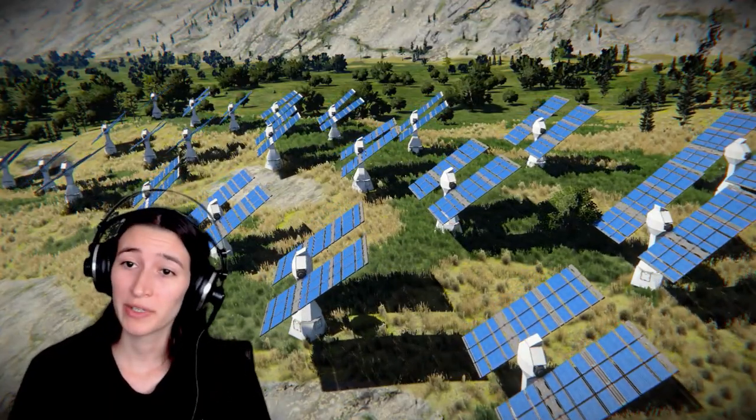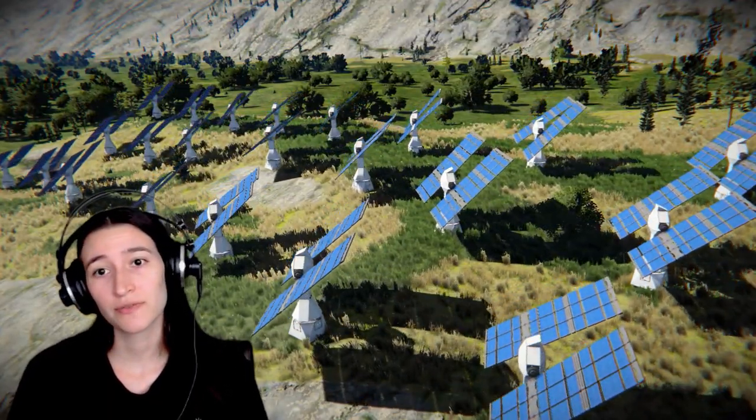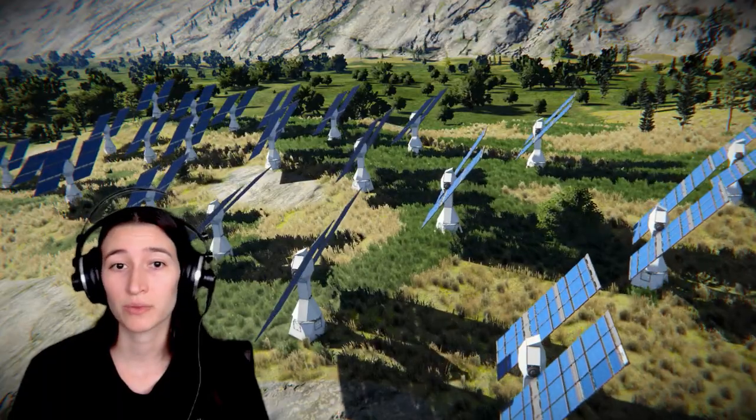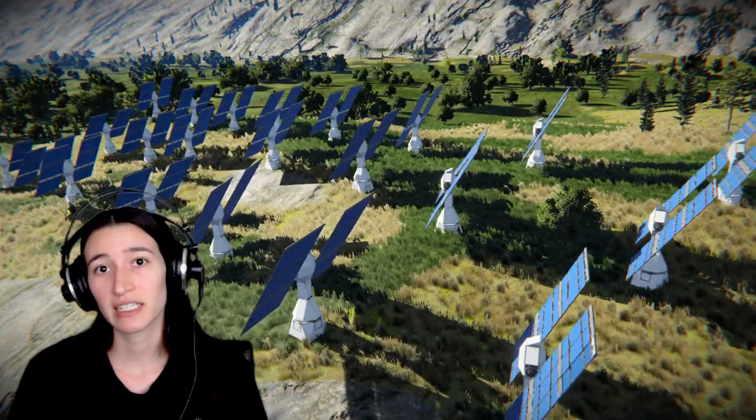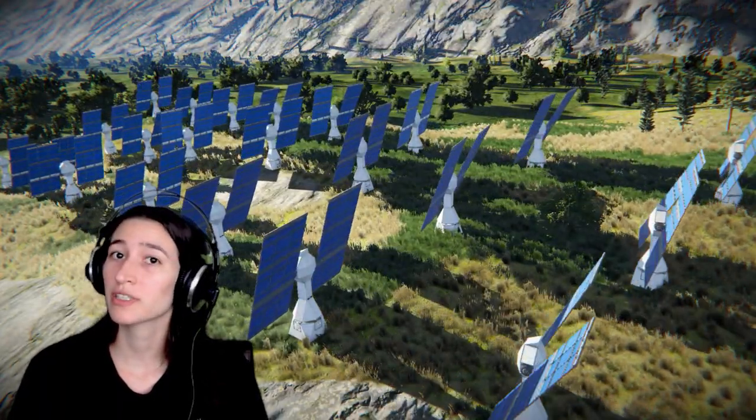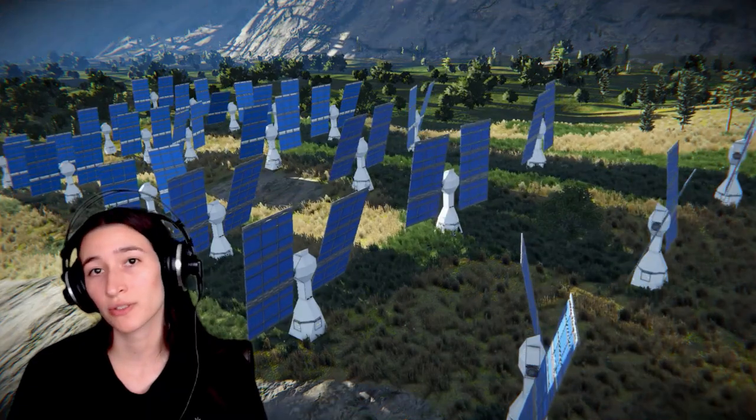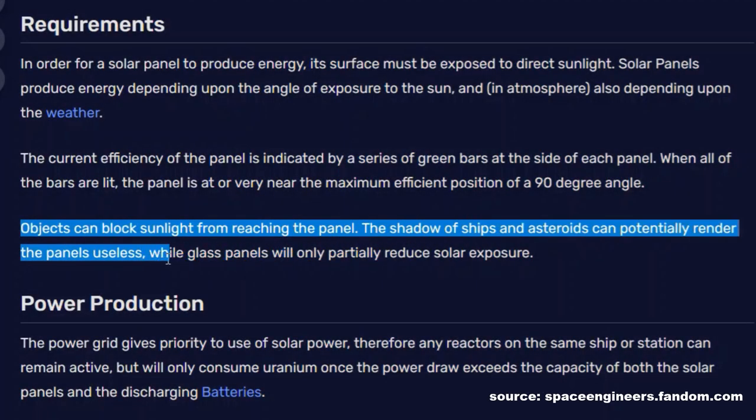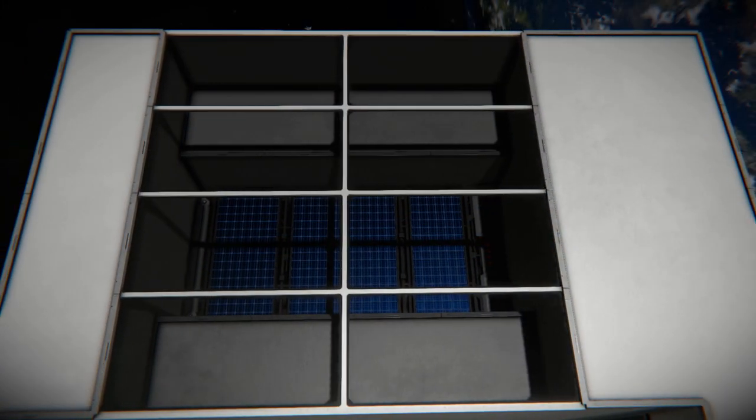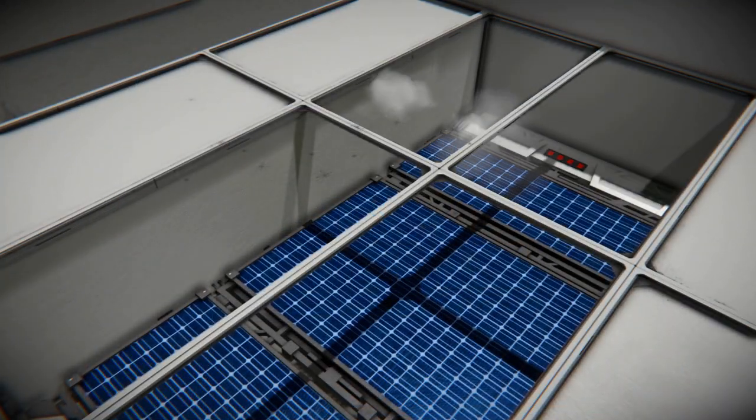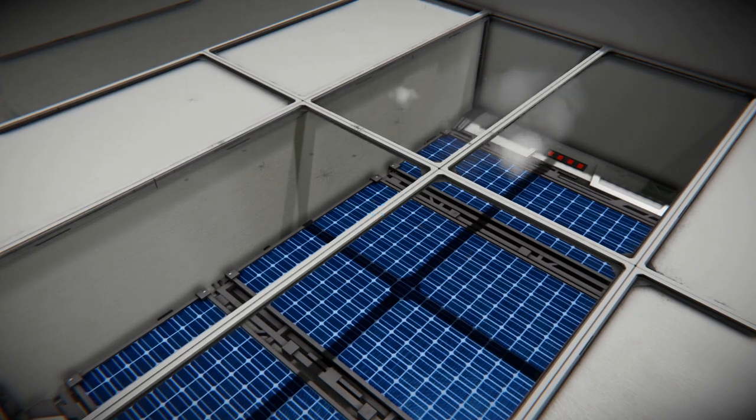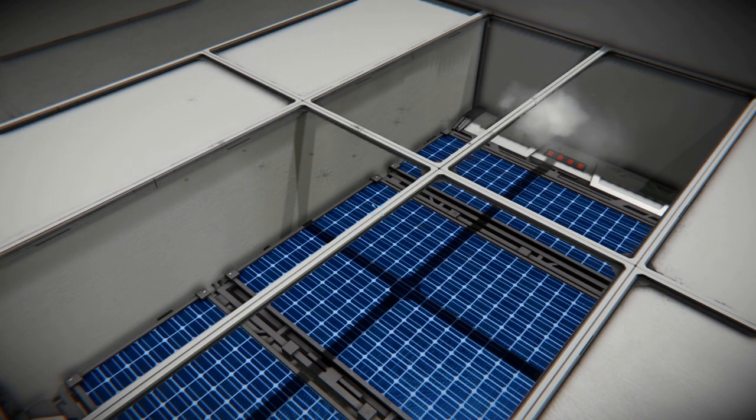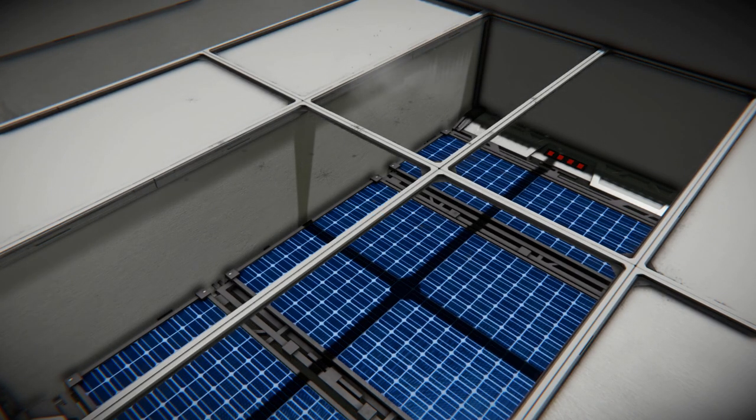Hey everybody! When I was preparing for my next video, I came across information on the Space Engineers fandom wiki stating that glass panels will only partially reduce solar exposure of solar panels. I was almost certain this statement is false. But if it was true, we could have some nice ways to protect solar panels from outside factors like bullets or meteor storms.